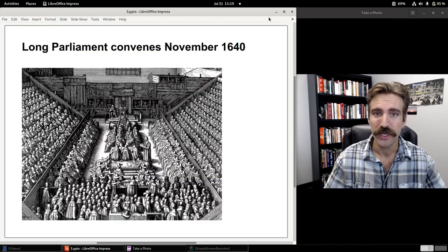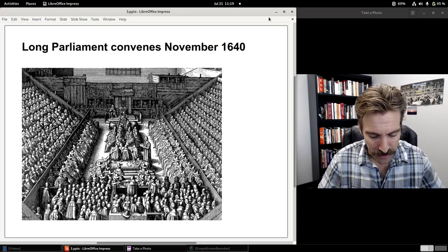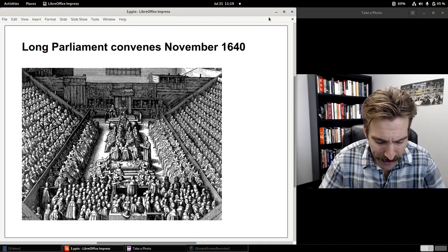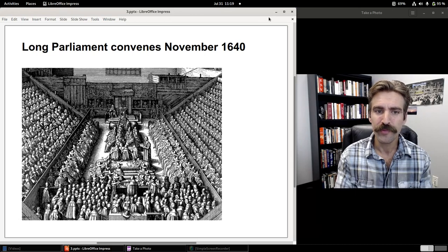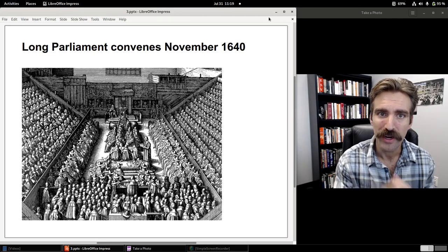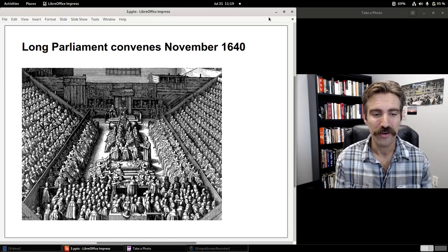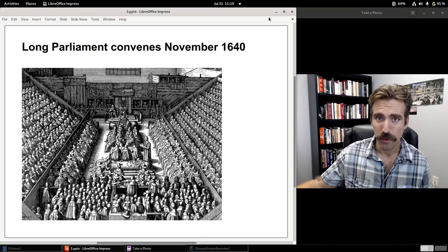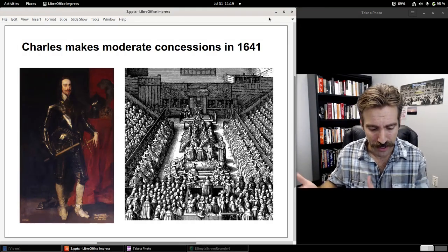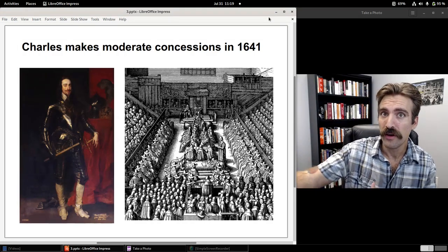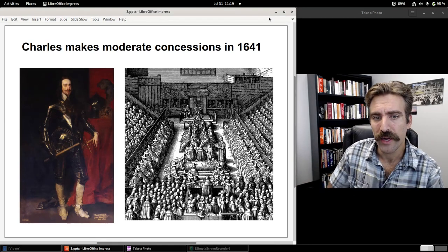Finally, driven to no other option, in November he called a new parliament. This is called the Long Parliament because it remained in session for the next eight years. This new Long Parliament did the same — we're not going to grant you any money until you agree to concessions. Charles had no choice but to make some moderate concessions. From late 1640 through 1641, Charles agreed to a number of acts passed by parliament in exchange for money to finance the war against the Scottish army, which at that time was occupying much of northern England.